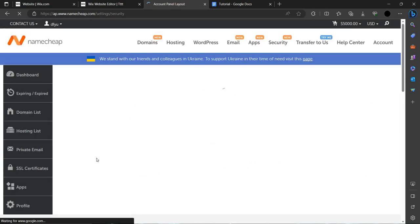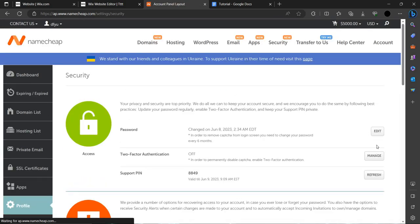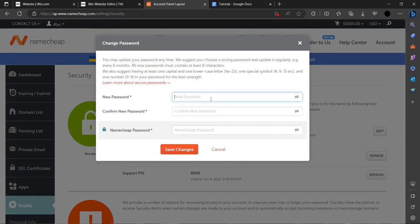Just click on the security button and then click on the edit button.